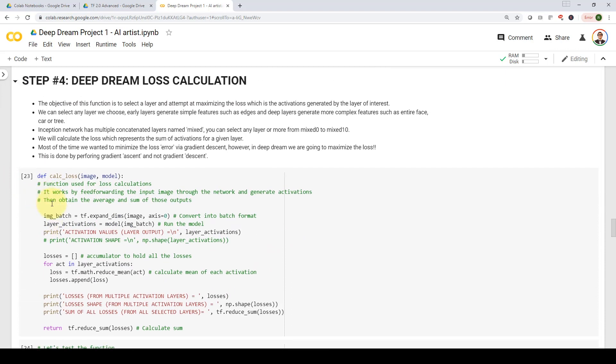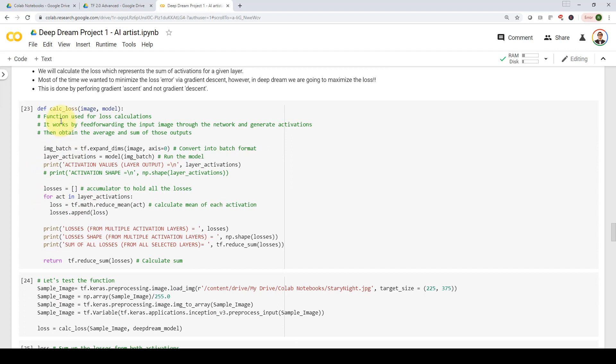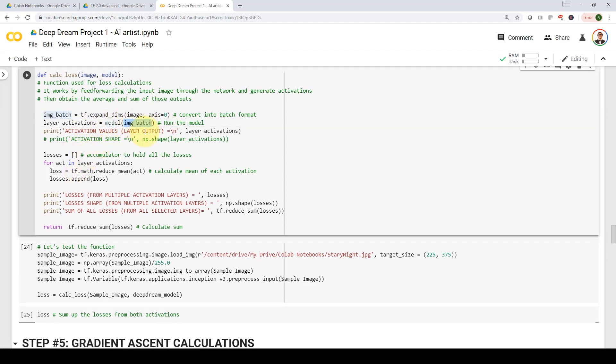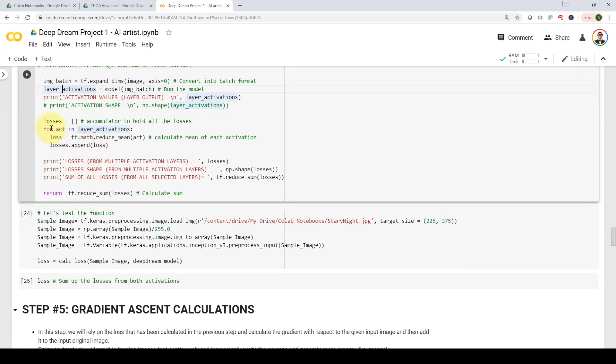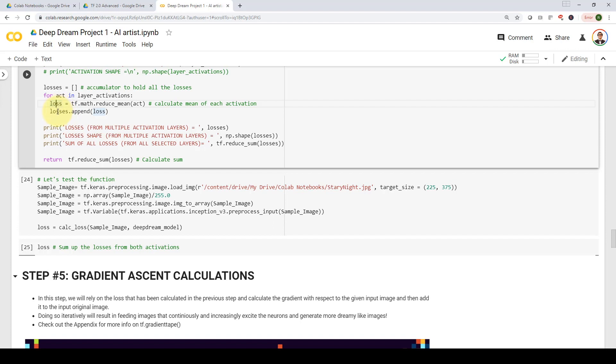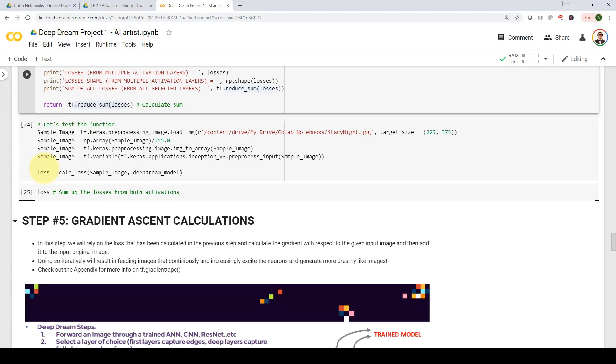And here is the bulk of the deep dream algorithm. First, we're going to define a function called calculate loss that can be used to calculate the loss. We're going to take in the model, run the model with certain image, and then generate our activations. And then here we are going to create a for loop that will simply create the loss for us. We're going to create or calculate the mean first of our activations, and that will be the loss. And we're going to create an accumulator that will hold all the losses coming out from whatever activations we selected.